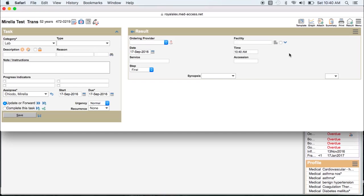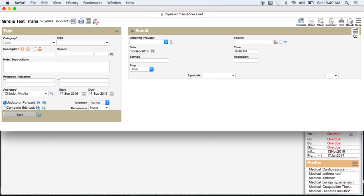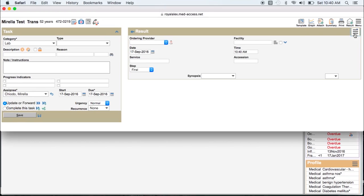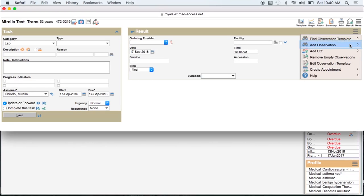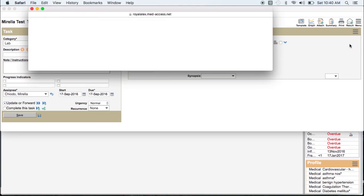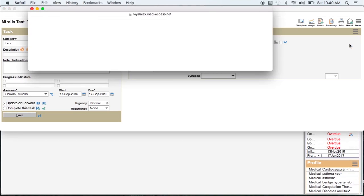In order to do this, click on the menu beside the result. Click on Add Observation, and then add the observation you want to enter.